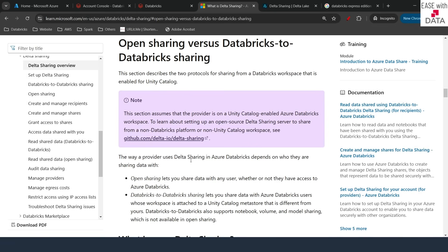Delta Sharing is a read-only share. It means whatever data you share to an external party, they cannot modify or update the data. We are going to see how you can enable Delta Sharing to share your data to an external organization, or how you can share your data across different metastores.